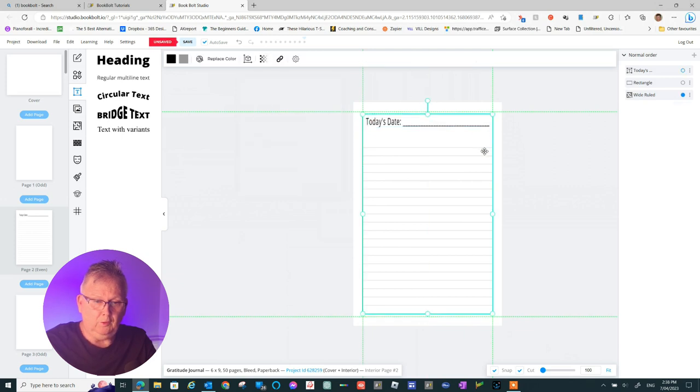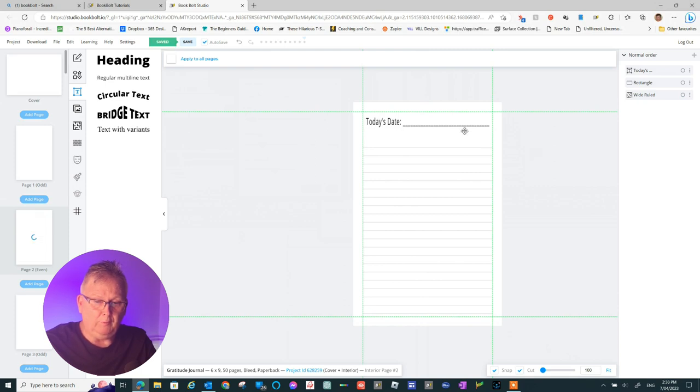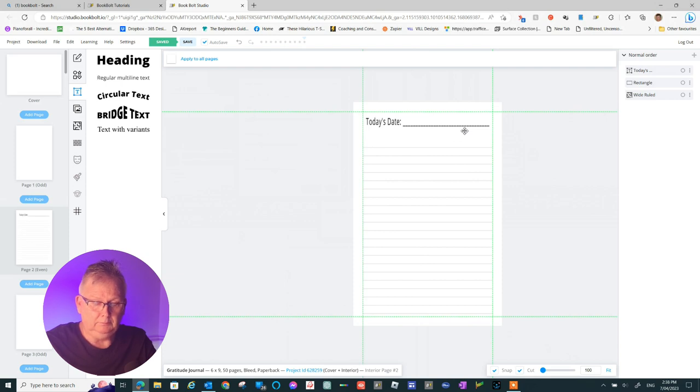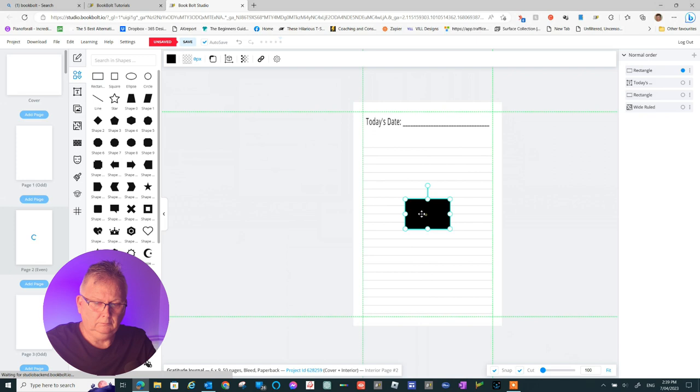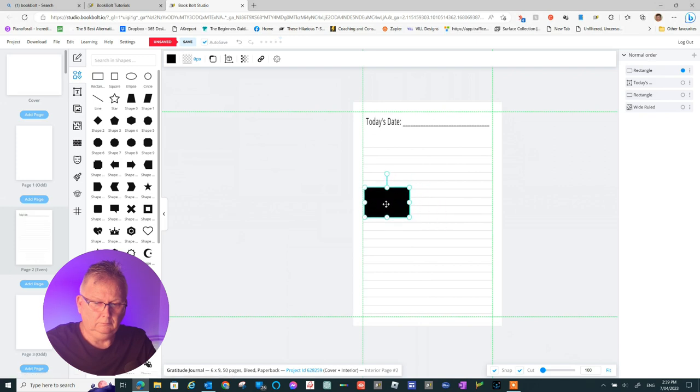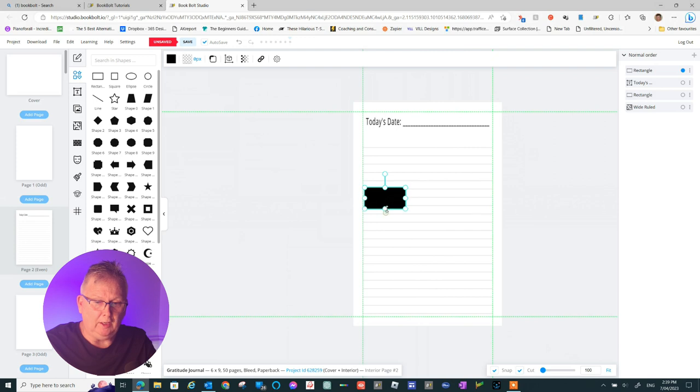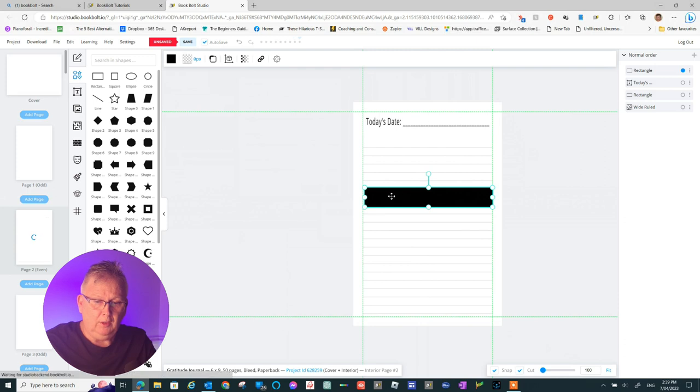We're going to use our shapes again and we're going to remove some more lines and put some more headings in. This is just an example just to give you an idea of what you can do. It's up to your imagination what you do with BookBolt.